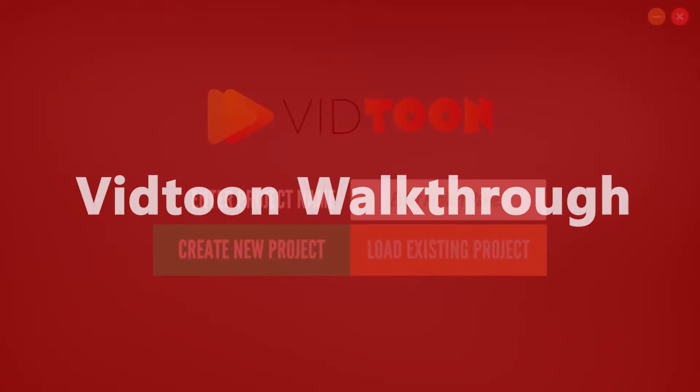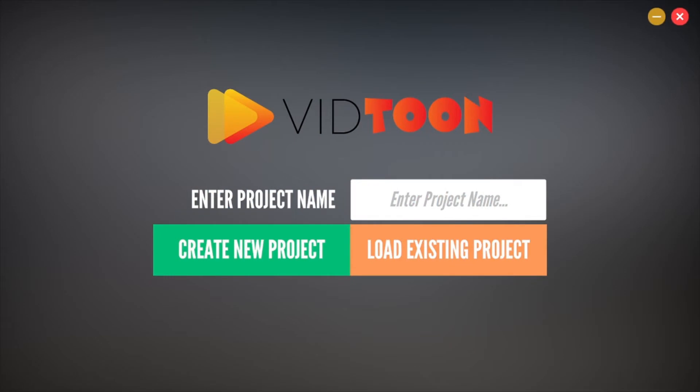VidTune Walkthrough. Welcome back VidTuners. We hope you are as excited as we are to create some awesome video animations the easy way.